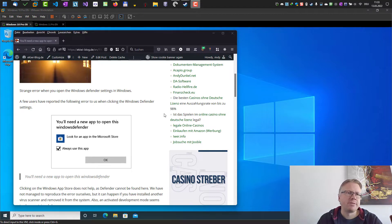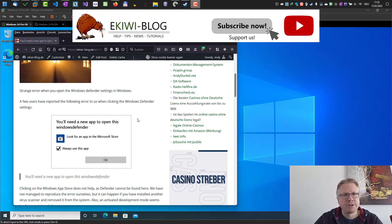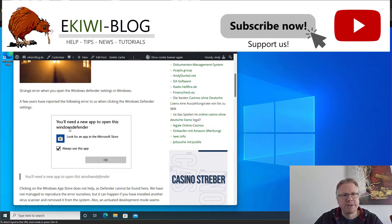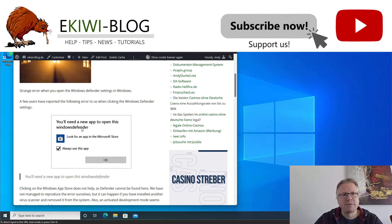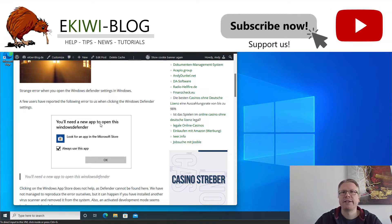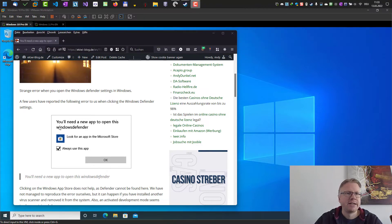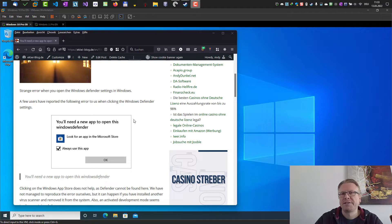Hello and welcome to this video. In this video I want to show you what you can do if you get this error message here when you open the Windows Defender settings. You will need a new app to open this Windows Defender.